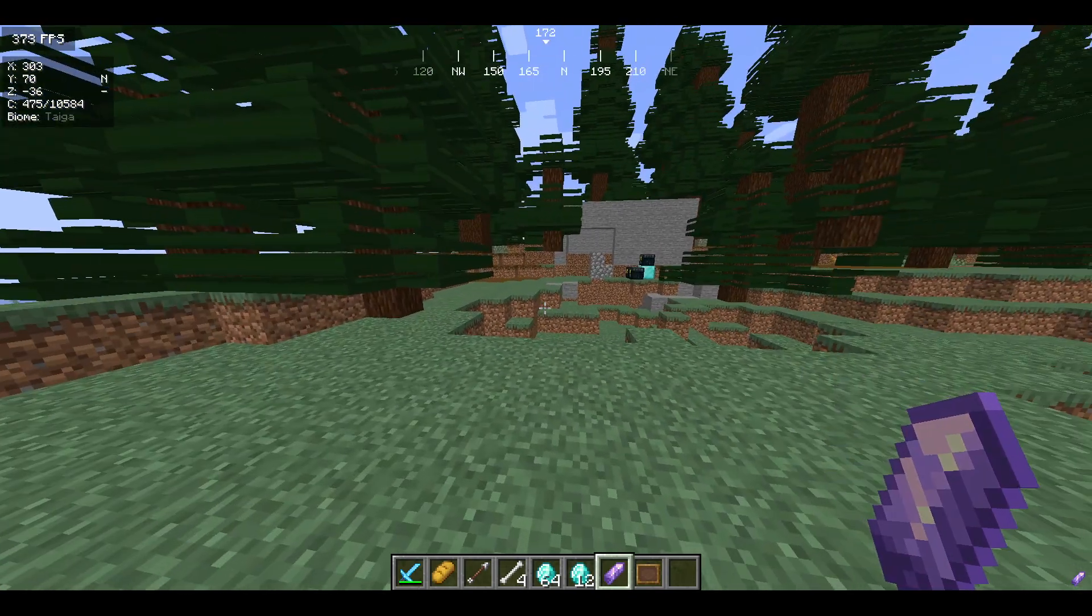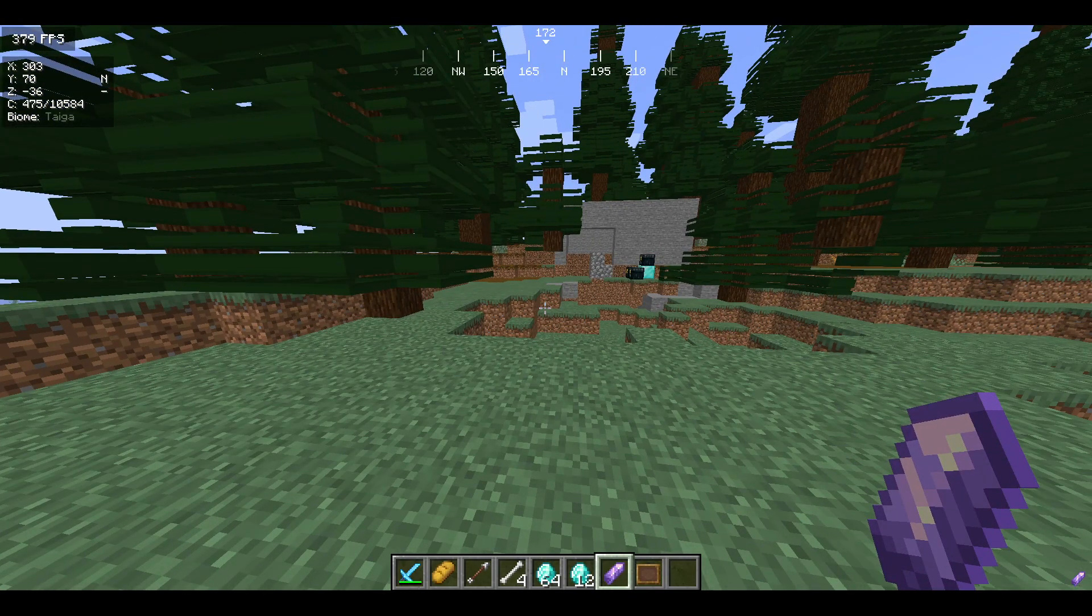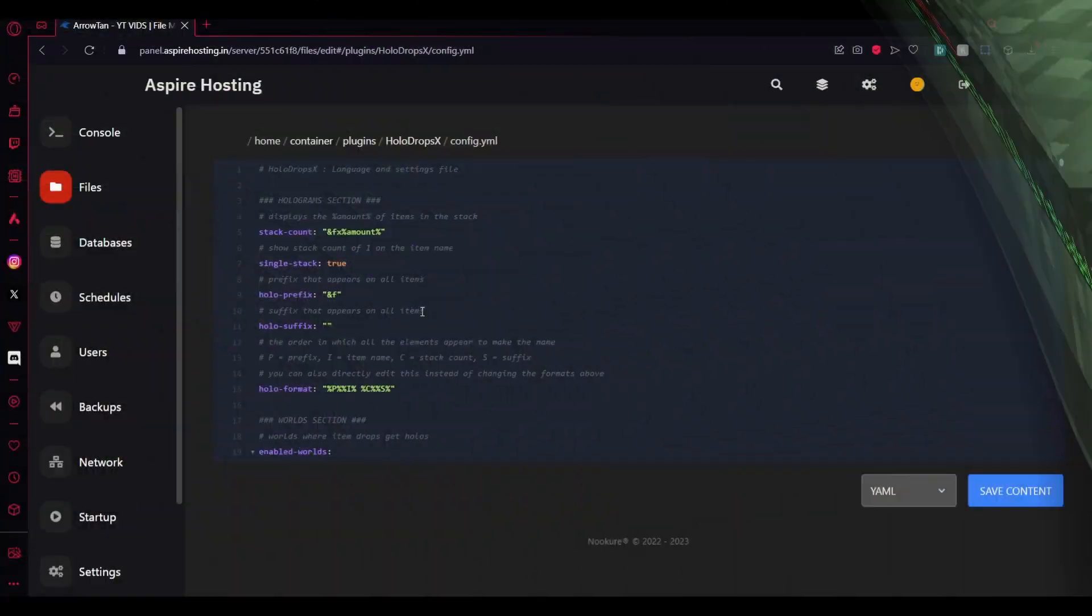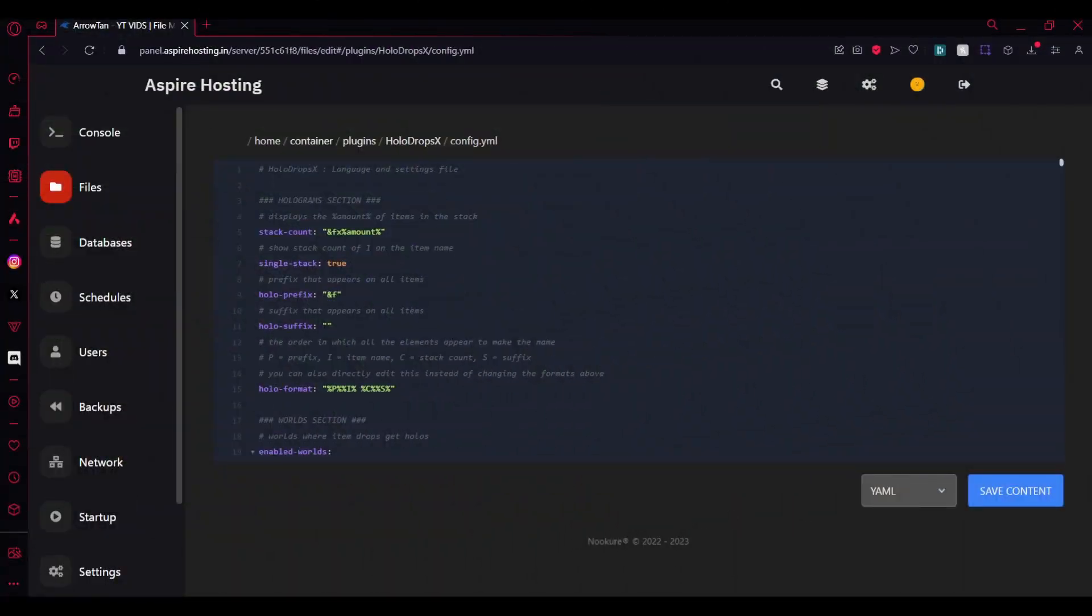Here I am at the configuration part. You can edit the stack count. Currently it's in x and the count in the white color. You can change it to yellow or orange, or you can put e or 6. You can even change it to like count, that's really up to you.